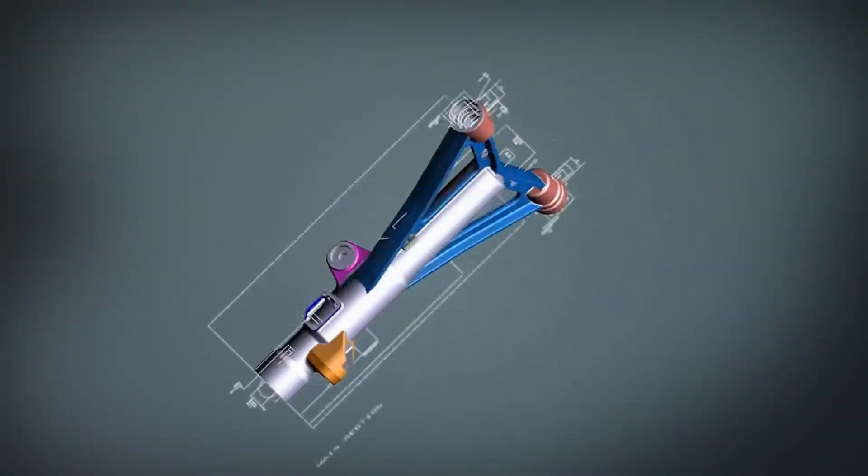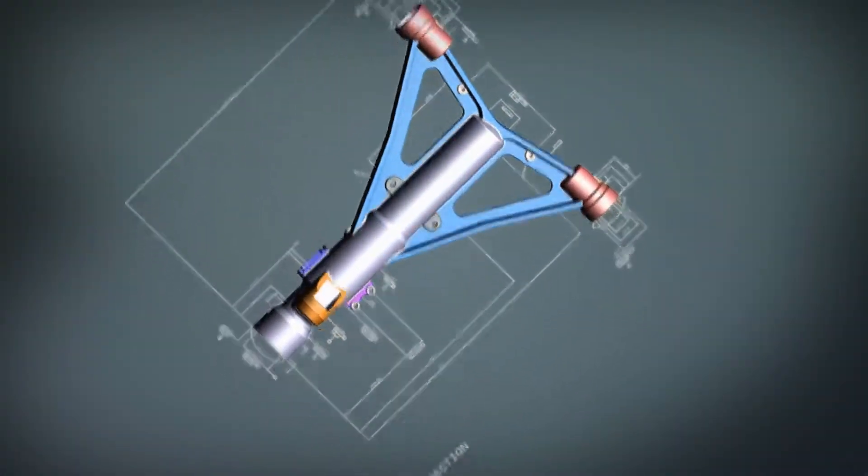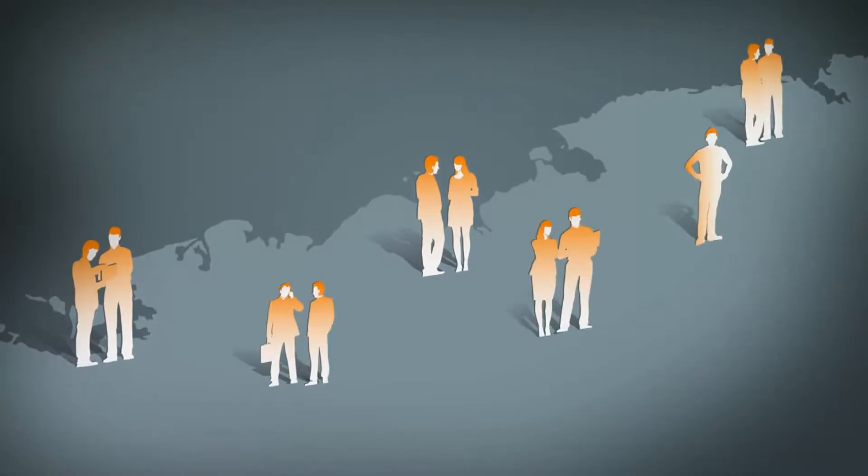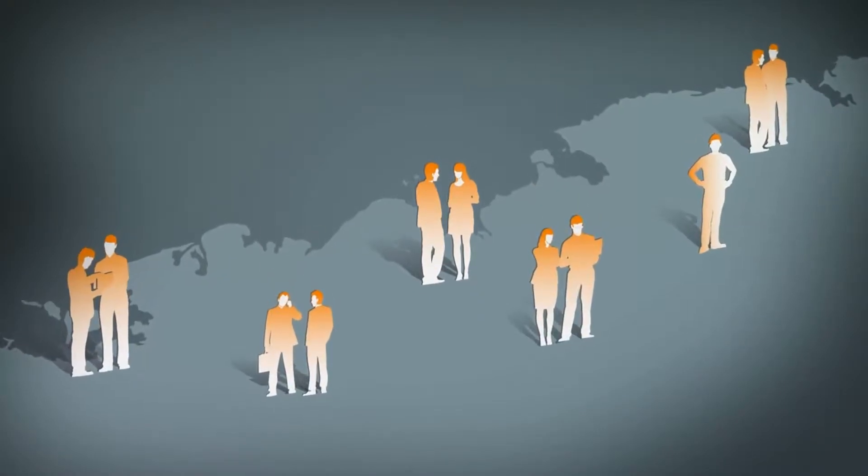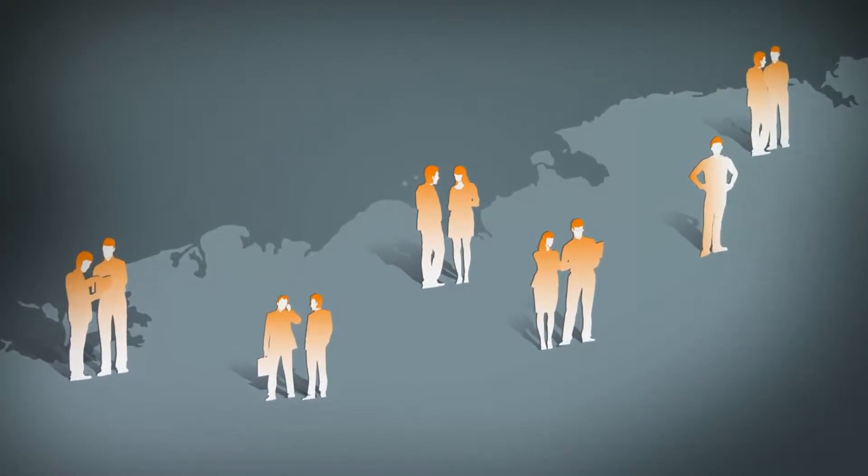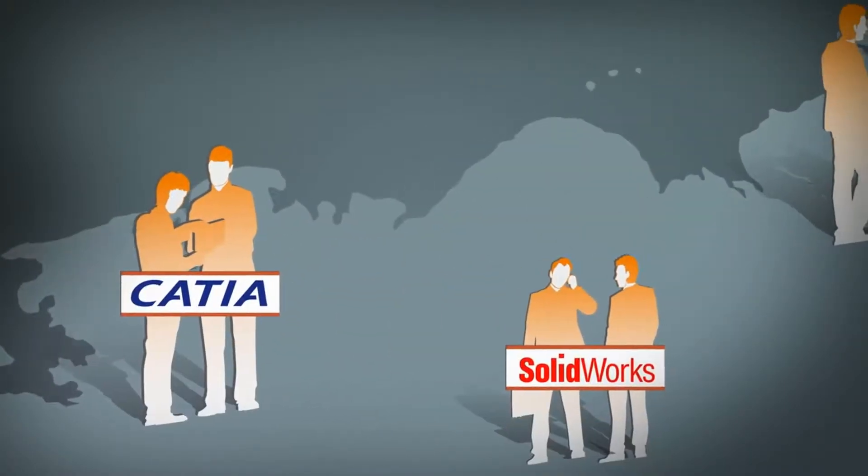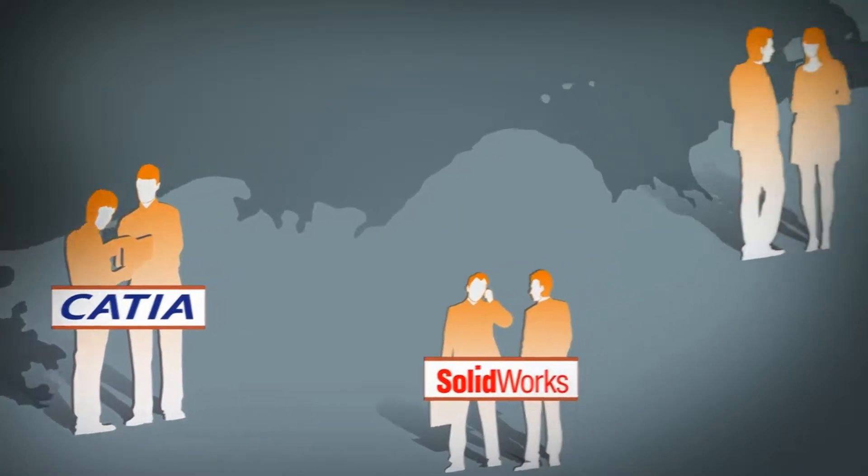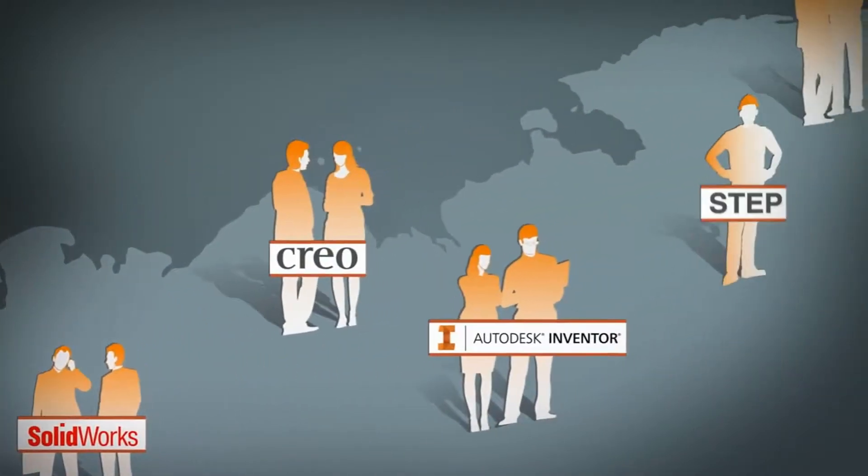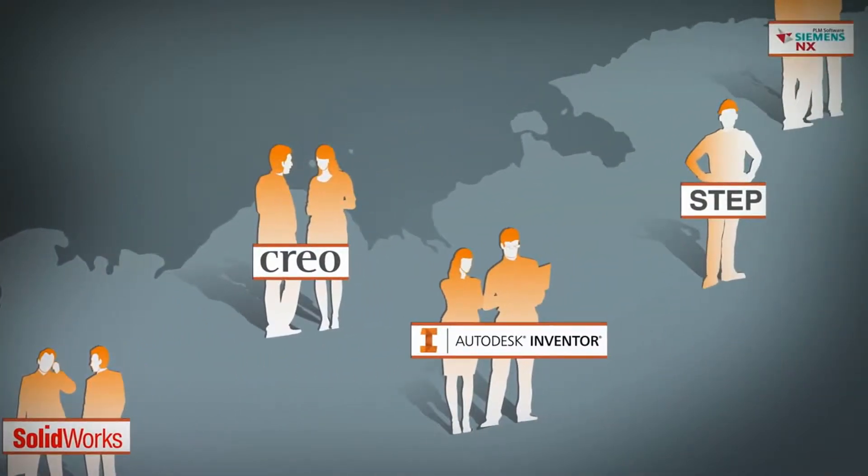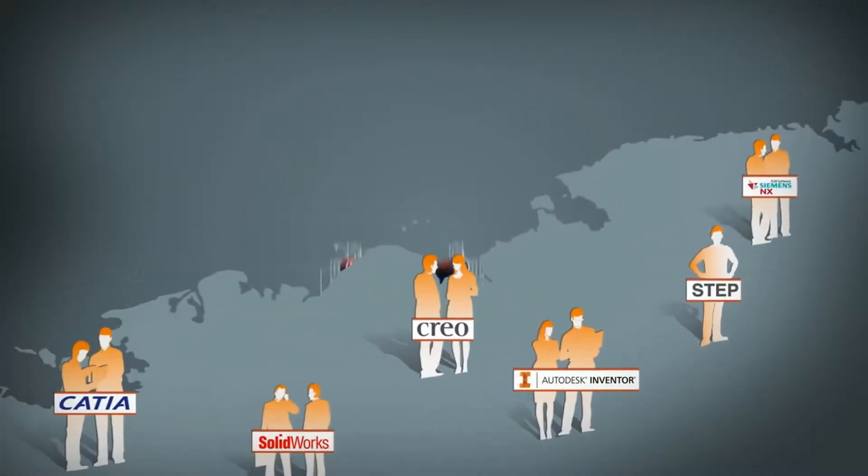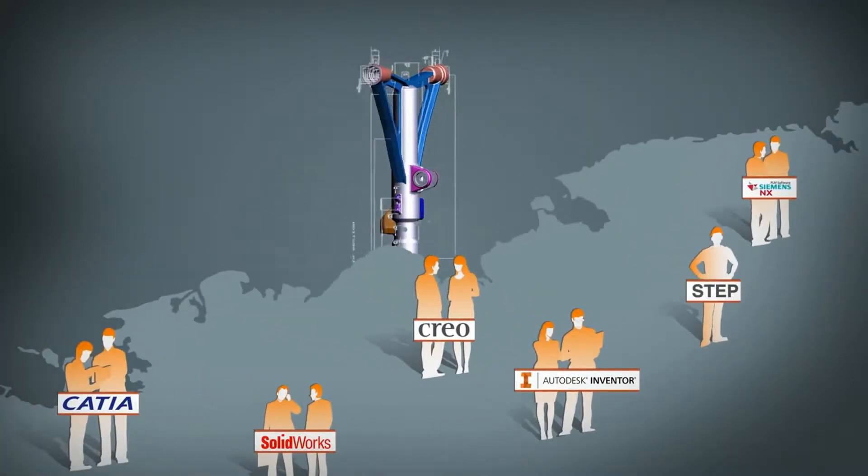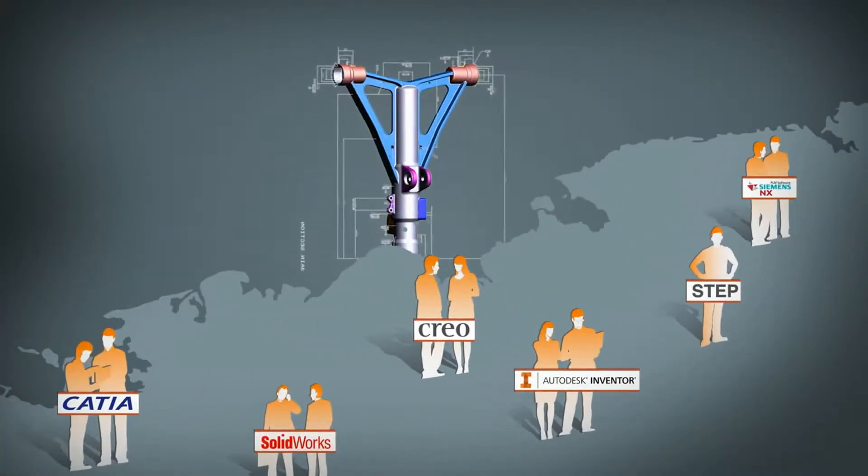Hoops Exchange allows a development team to easily build robust CAD data translation into their application for over 20 file formats through a single interface. Supported formats include CATIA, SOLIDWORKS, CRIO, Autodesk Inventor, STEP, Siemens NX, and many more.